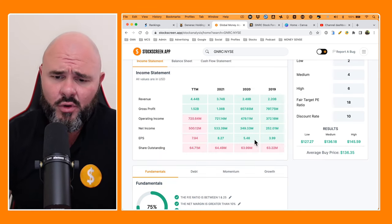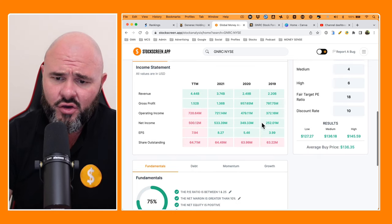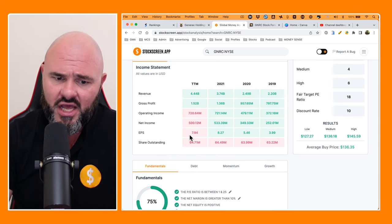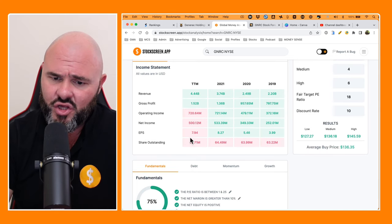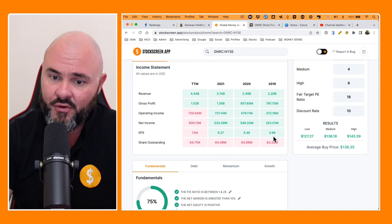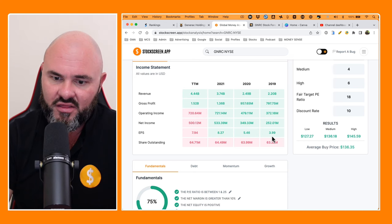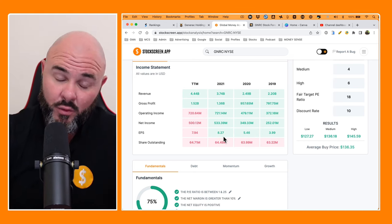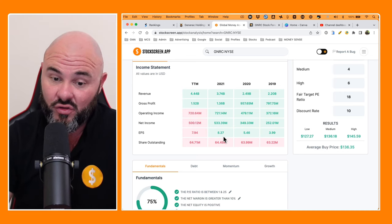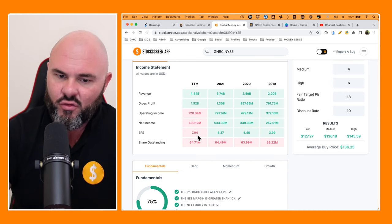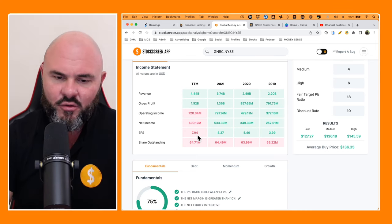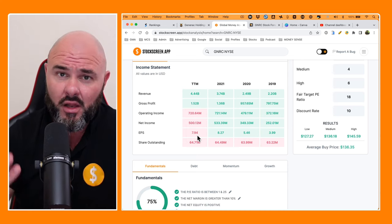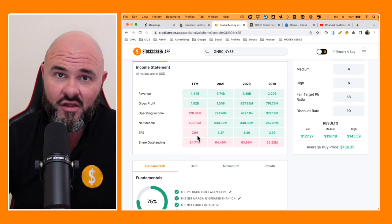The income statements equally are looking pretty good. As we move across the line here, we can see, especially on the EPS, they've done pretty well, 2019, 3.99, 2020, 5.46, and then in 2021, an exceptional year at 8.27. Trading 12 months falling back a little bit at 7.94, but still a pretty decent result.